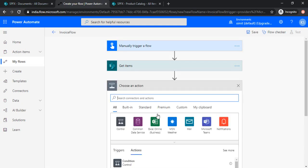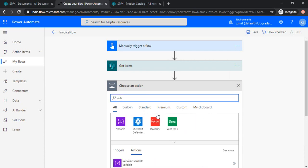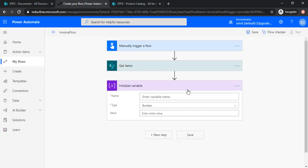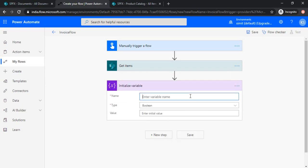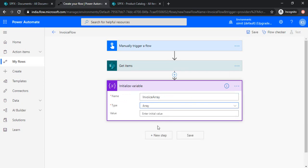Now I would need one variable where I can store all the SharePoint data. So I will initialize one variable over here, invoice array, type of array, and I'll just leave the values blank for now.